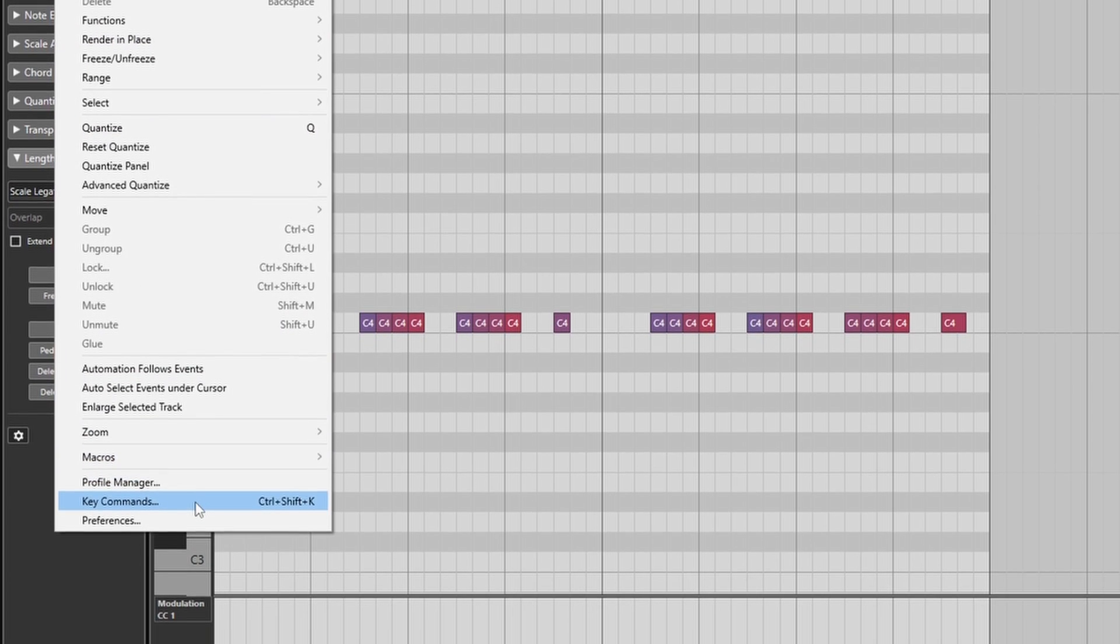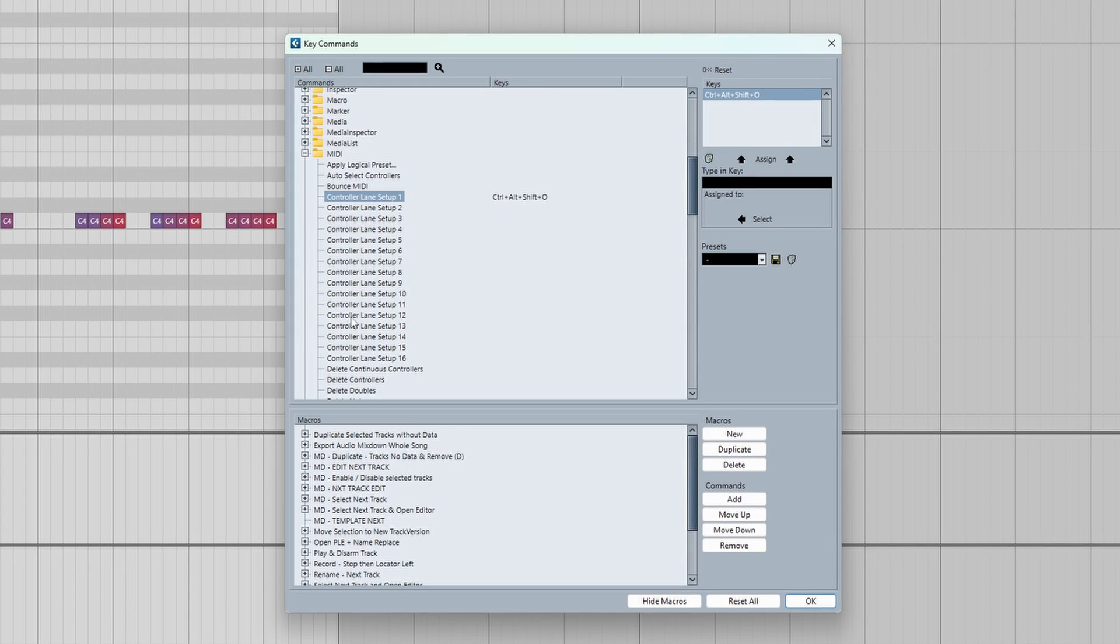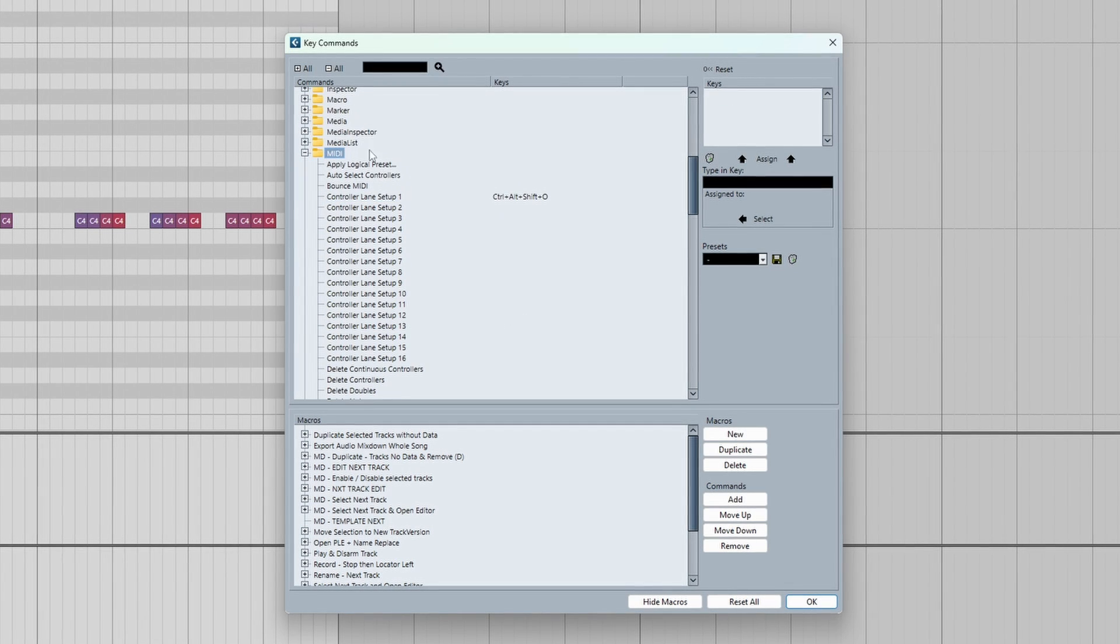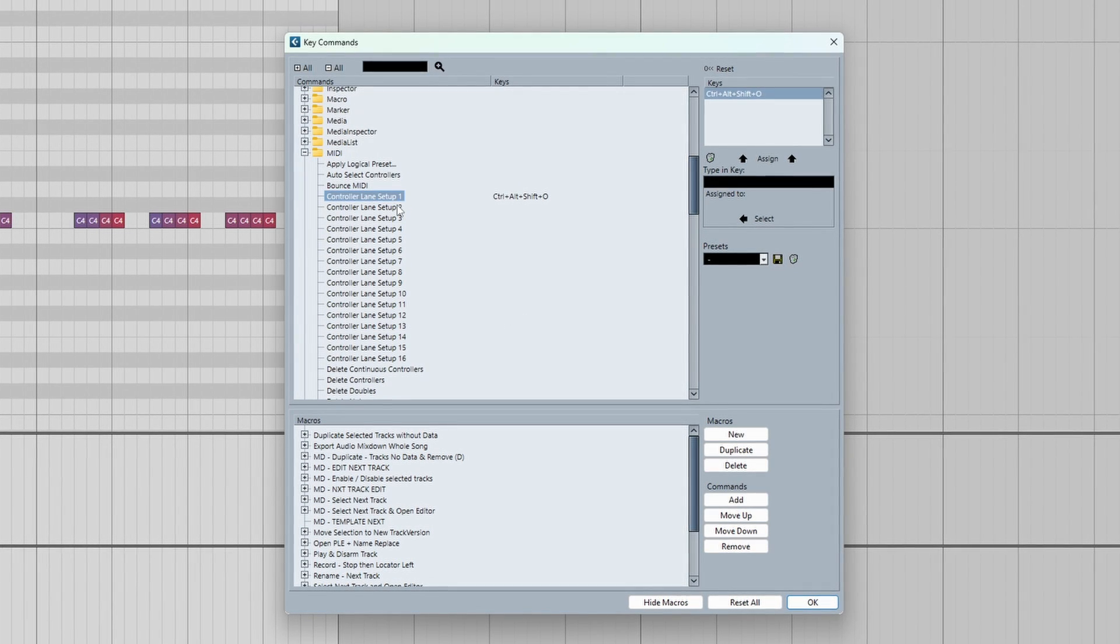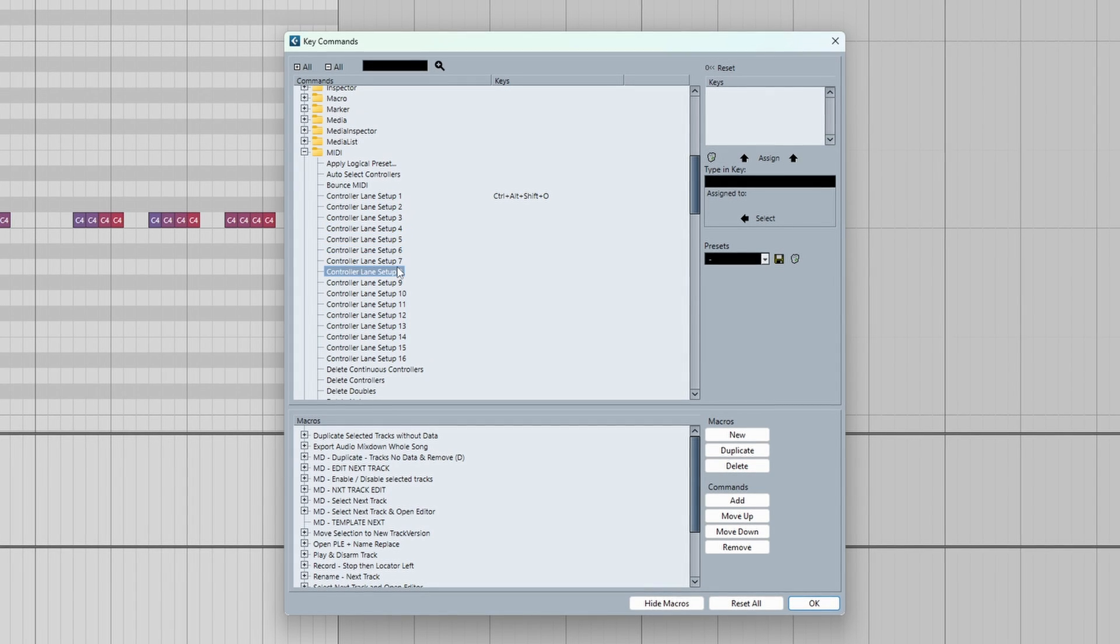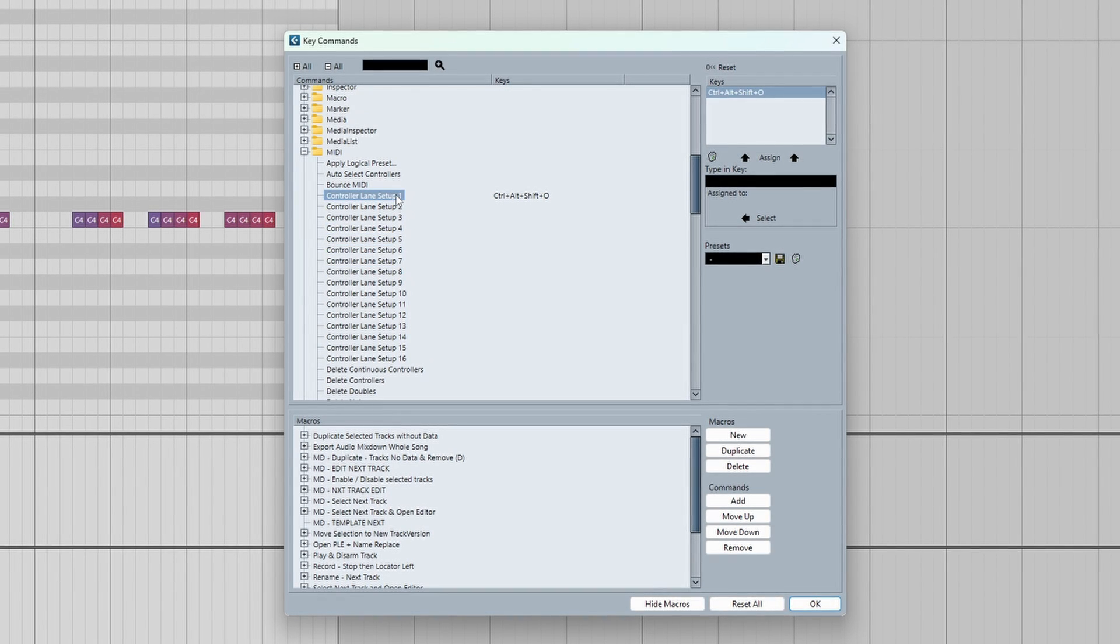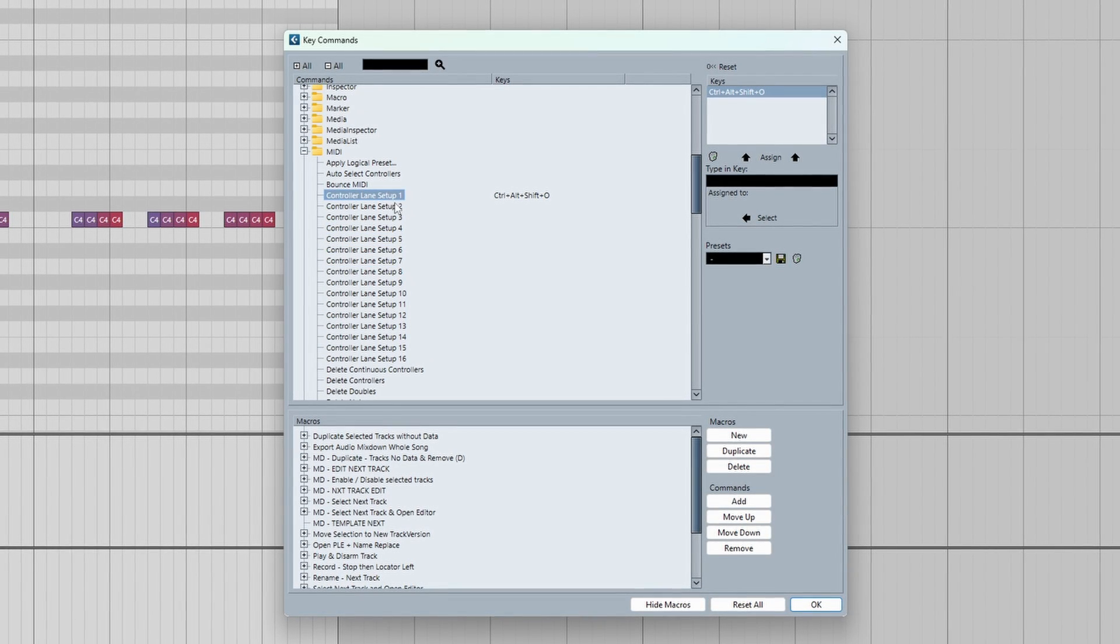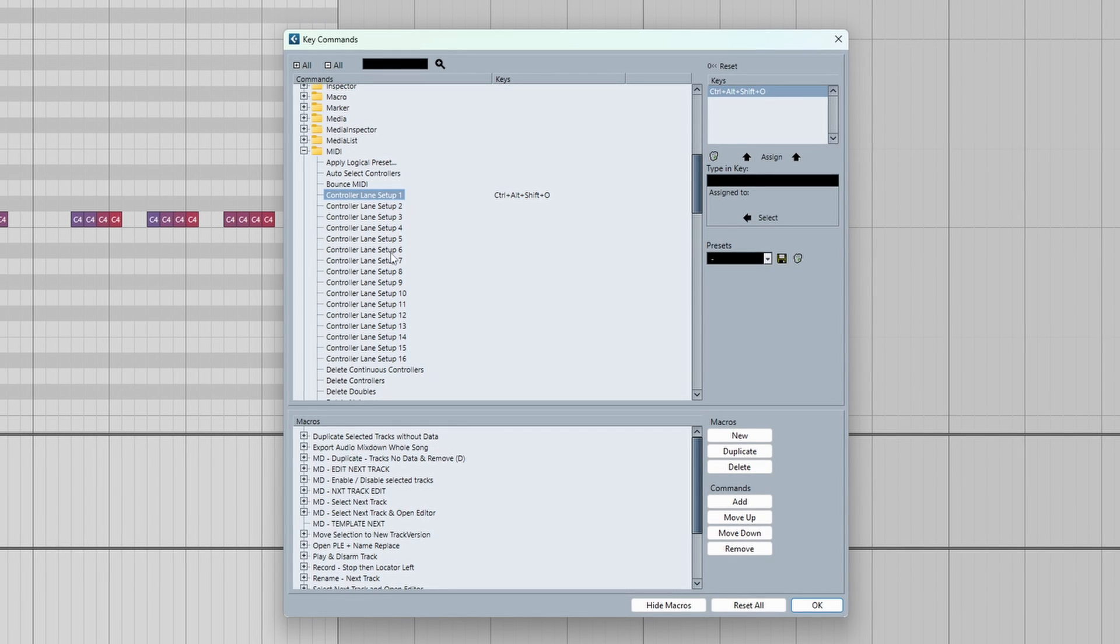you need to go to edit, then key commands, and then scroll down to the MIDI folder. And from here, you will see these things called controller lane setup. So every time we create a preset in the key editor, it'll be organized in numerical order.